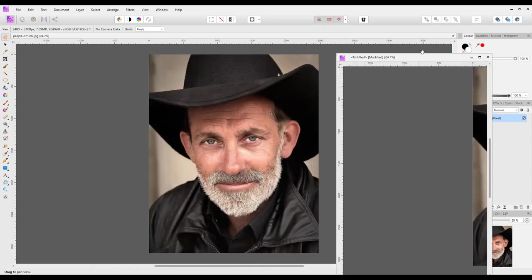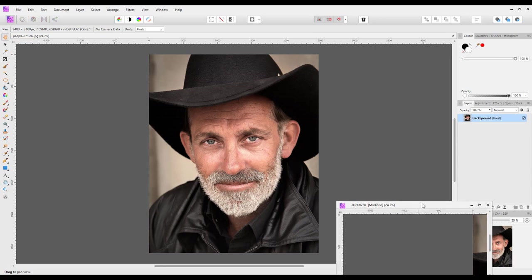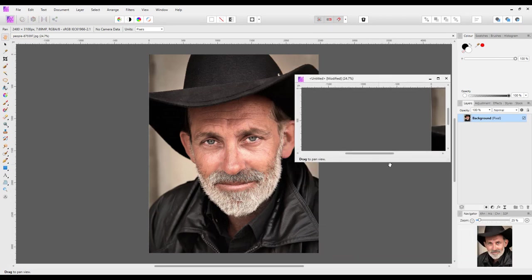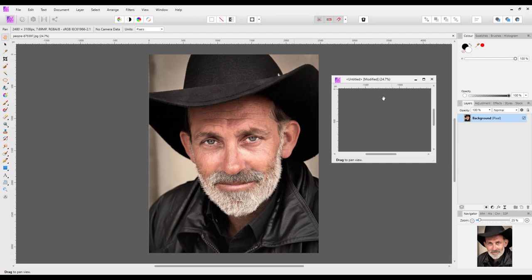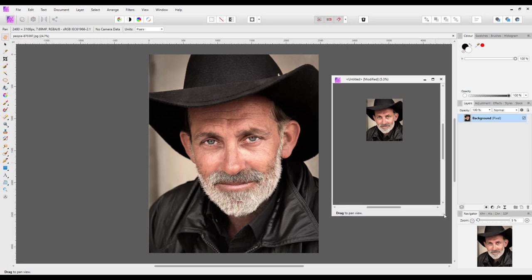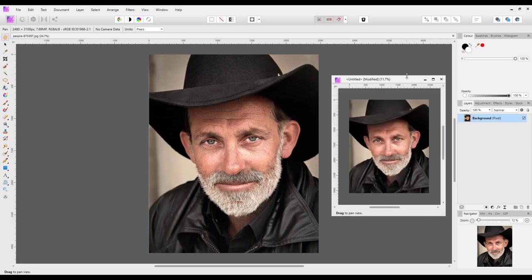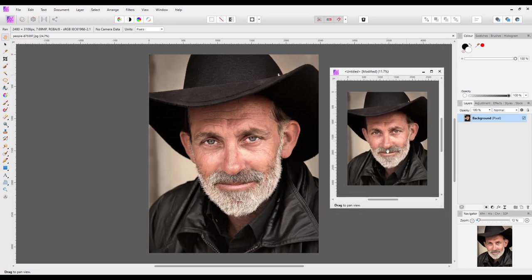Then it's just a case of resizing it to whatever size you want. Just bring this in a bit more like that, and once you've got it the size you want, press Ctrl+0 — or on a Mac it would be Command+0 — and that image will fit whatever size you make this box. So Ctrl+0 and that will fit the box that it is floating in.